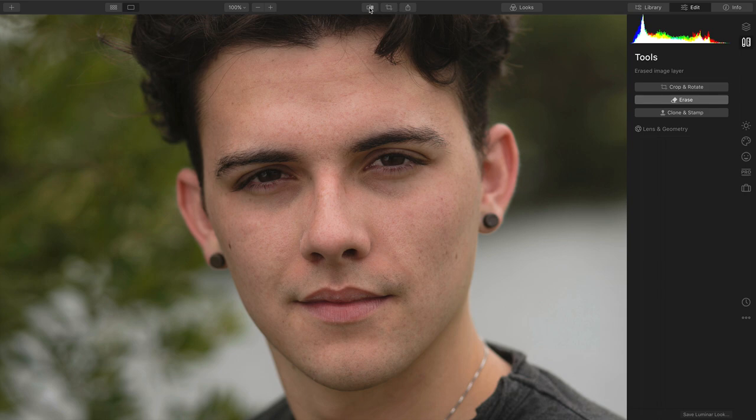I can now quickly toggle between the before and after state, and you see how simple it was to remove blemishes from the photograph.